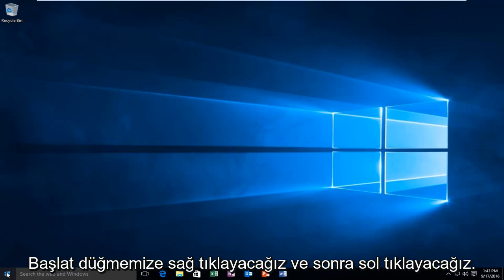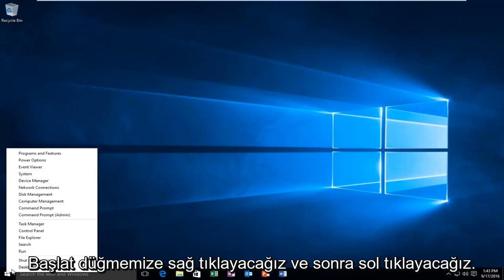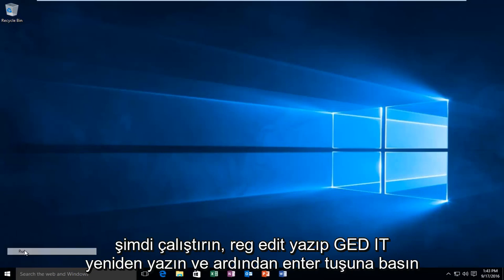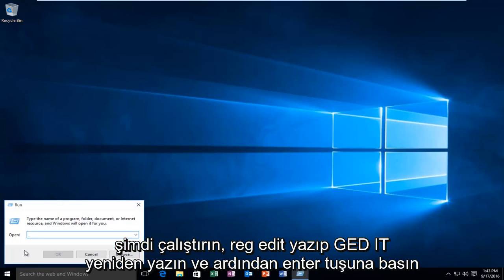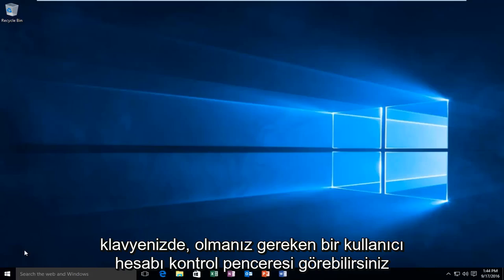So we're going to head over to our start button and we're going to right click on it, and then left click on Run. Now you want to type in Reg Edit, R-E-G-E-D-I-T, all lower case, and then hit Enter on your keyboard.